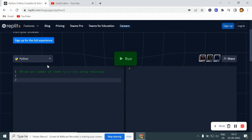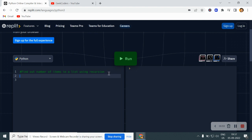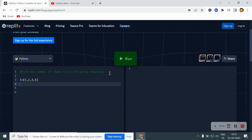For that, let me go back to my compiler and here you can see I have written the question: find out number of items in a list using recursion, or we can say length of the list. So let's say I have one list called L and here if I am passing this one, two, three, four elements.